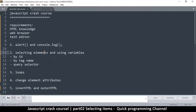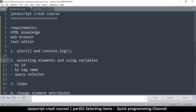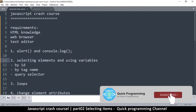Welcome back, we are on number two here. Let's look at selecting elements and using variables. The whole purpose of JavaScript is to be able to select elements and do something with them. By elements, I mean items on your page — any single item is an element. We're going to be able to select those items and manipulate them.